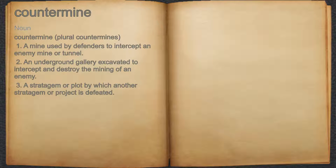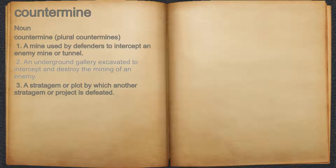Countermine. Noun. 1. A mine used by defenders to intercept an enemy mine or tunnel. 2. An underground gallery excavated to intercept and destroy the mining of an enemy.